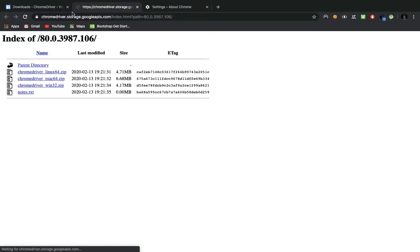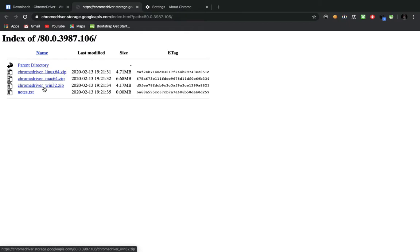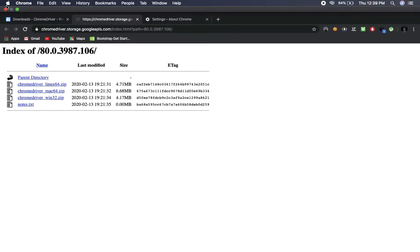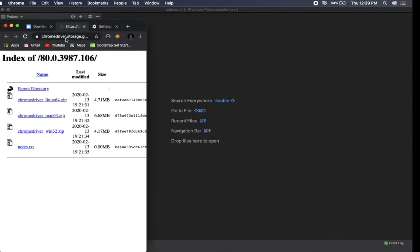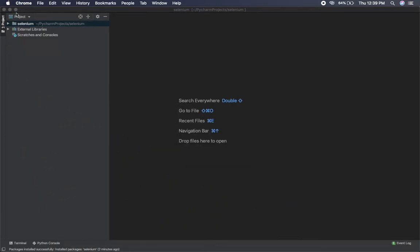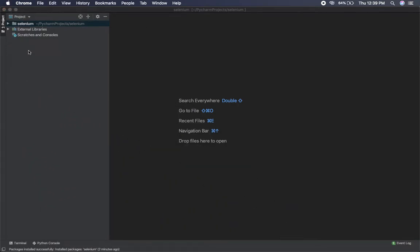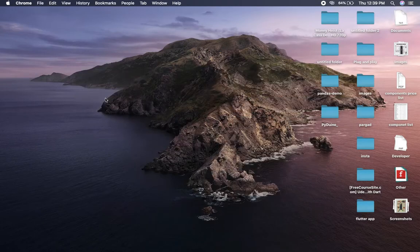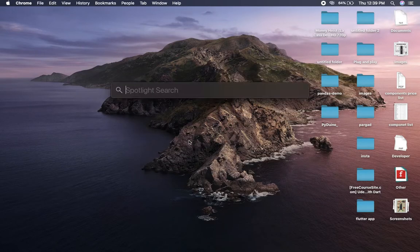And it will navigate you to this index. Then here you have drivers for Linux, Mac, and Windows. So I'll just tap on the Mac. I've already downloaded this, so what I'll do is you'll get the zip file, just extract that and minimize this window.